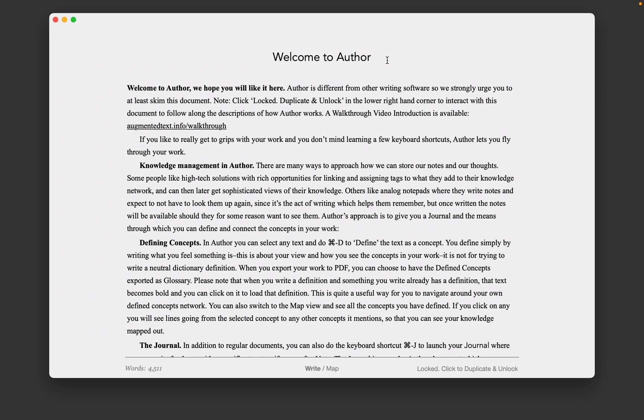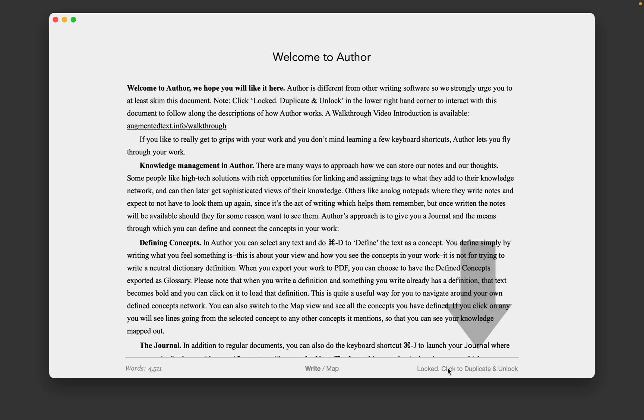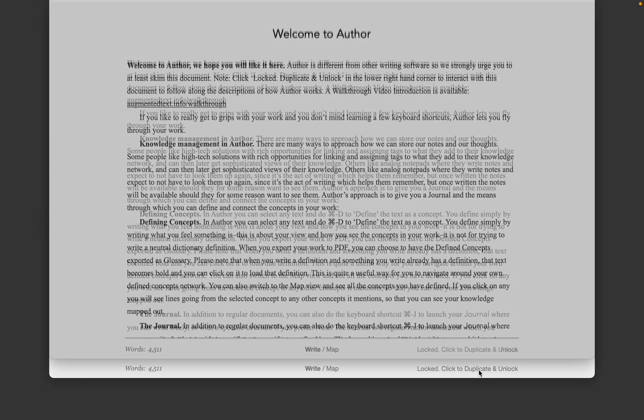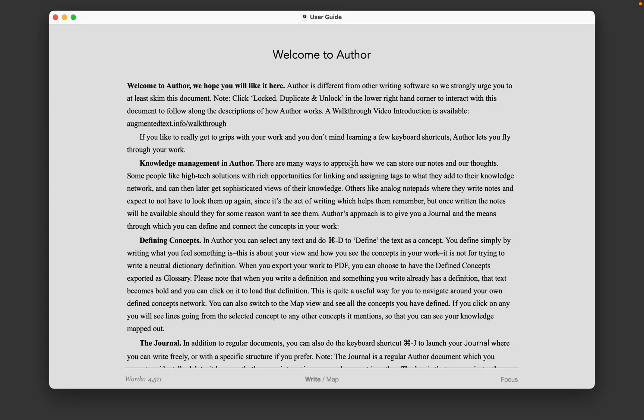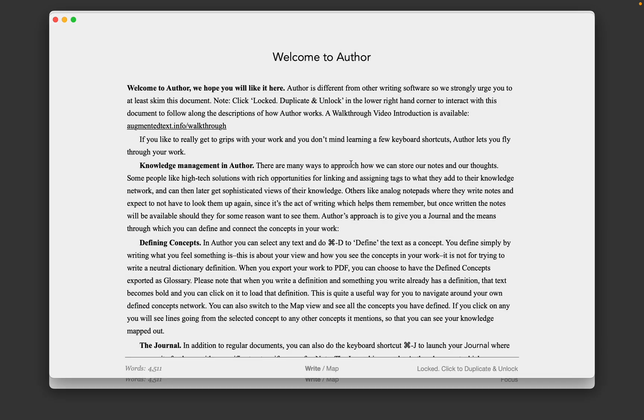First I have to unlock this user guide, so I click lower right. Then I hide the old locked user guide so we can go through the unlocked one interactively.